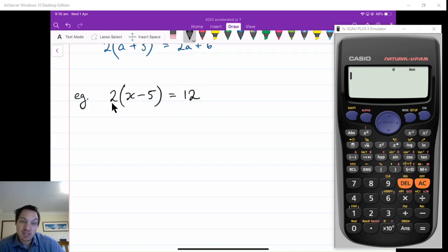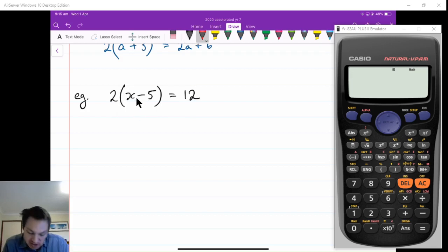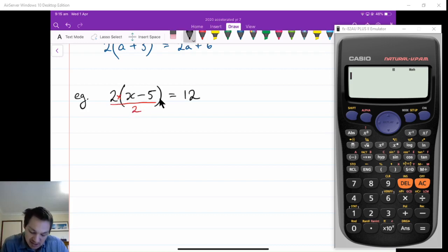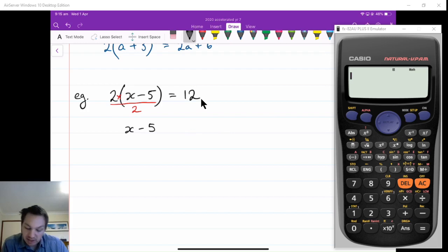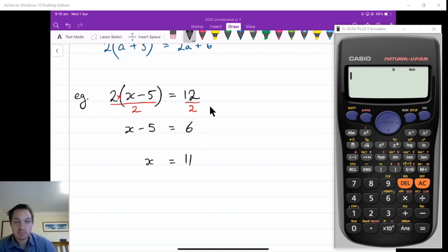What I could do is divide this side by 2 and this side by 2, and then this would cancel out. On the left-hand side, if I divide by 2, the 2 and the 2 cancel out to become 1, and that left-hand side will become x minus 5. The right-hand side I also divide by 2, giving me 6. So x minus 5 is equal to 6.